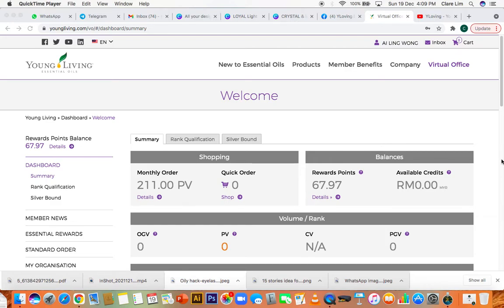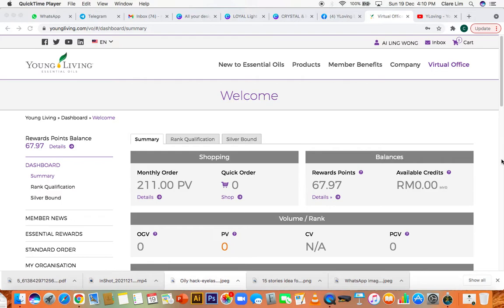Hi, it's Claire again. Today I'm going to show you how to redeem your points. You're on Essential Rewards and you've got a bunch of points, so you want to start using it after two months. That's when you can start redeeming your points.